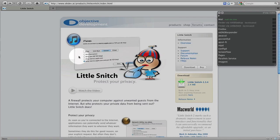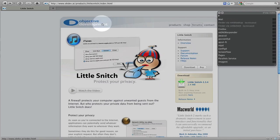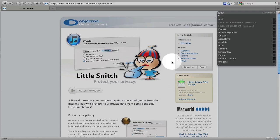Again, the first person who leaves a comment listing all the products that Objective Development offers will win the copy of Little Snitch. I'll give you a hint. Little Snitch is one of the products. So that should give you a good start.